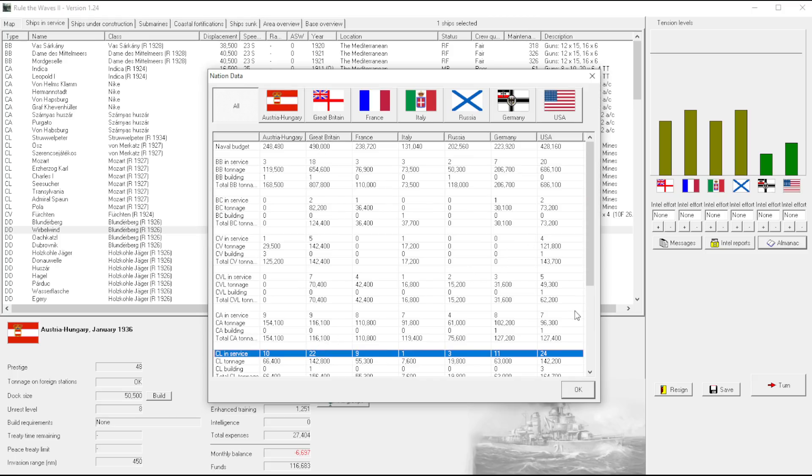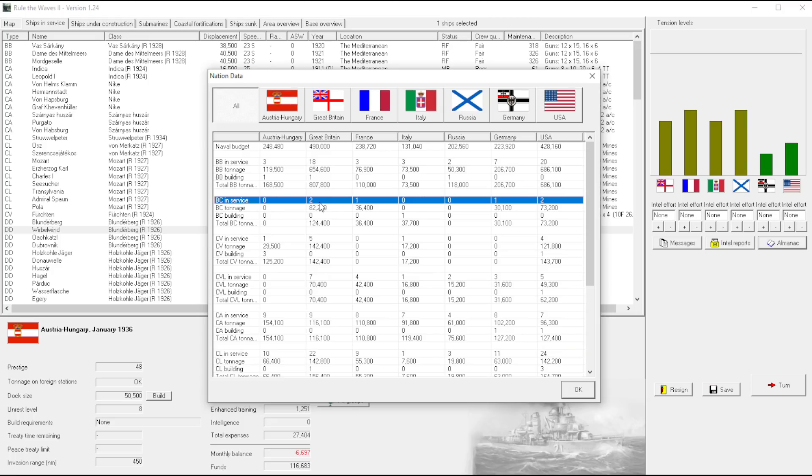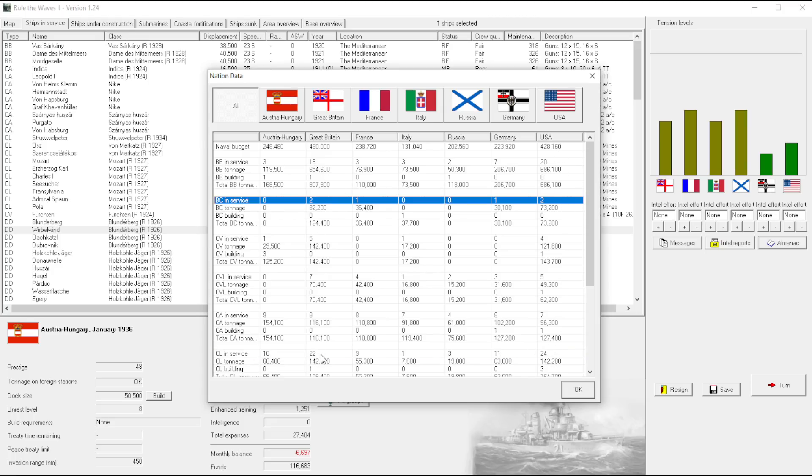But when you add the battle cruisers in, you get almost identical numbers. 22 to 24, 20 to 22. I mean, this is just kind of ridiculous. They're so top heavy.